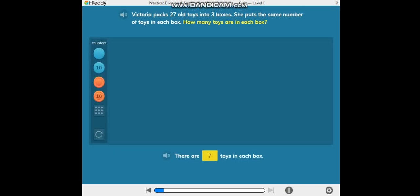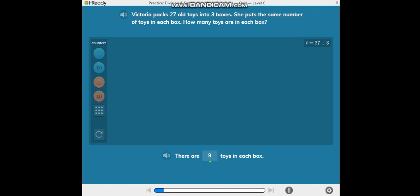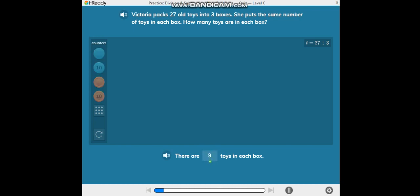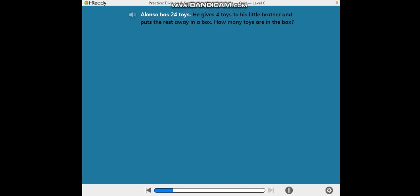How many toys are in each box? Complete the sentence. Alonzo has 24 toys.